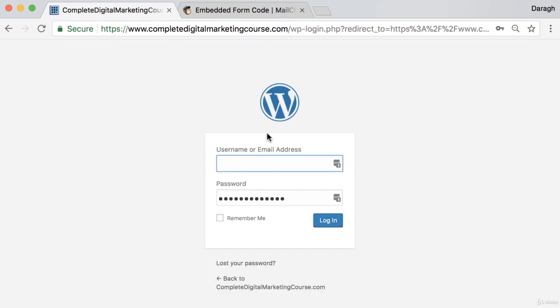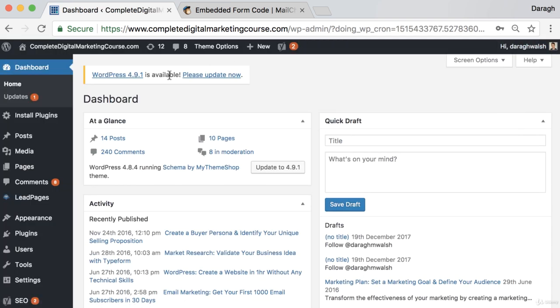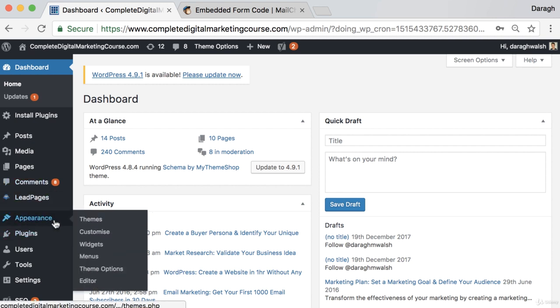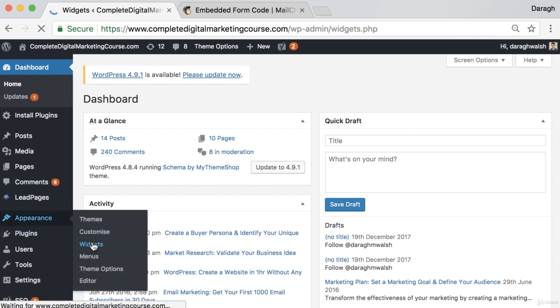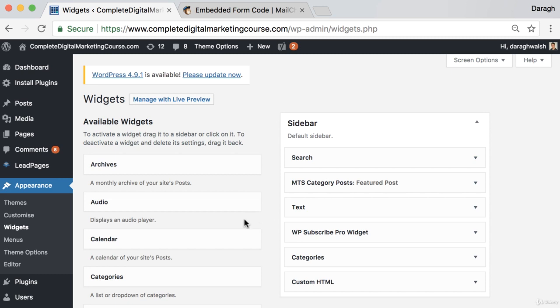So what you'll need to do is log into the back end of your WordPress website. For a WordPress website you can come down to appearance and widgets. Now the layout might be slightly different depending on the theme that you have for your WordPress website, but I'll just walk through the steps here. They're essentially going to be the same.